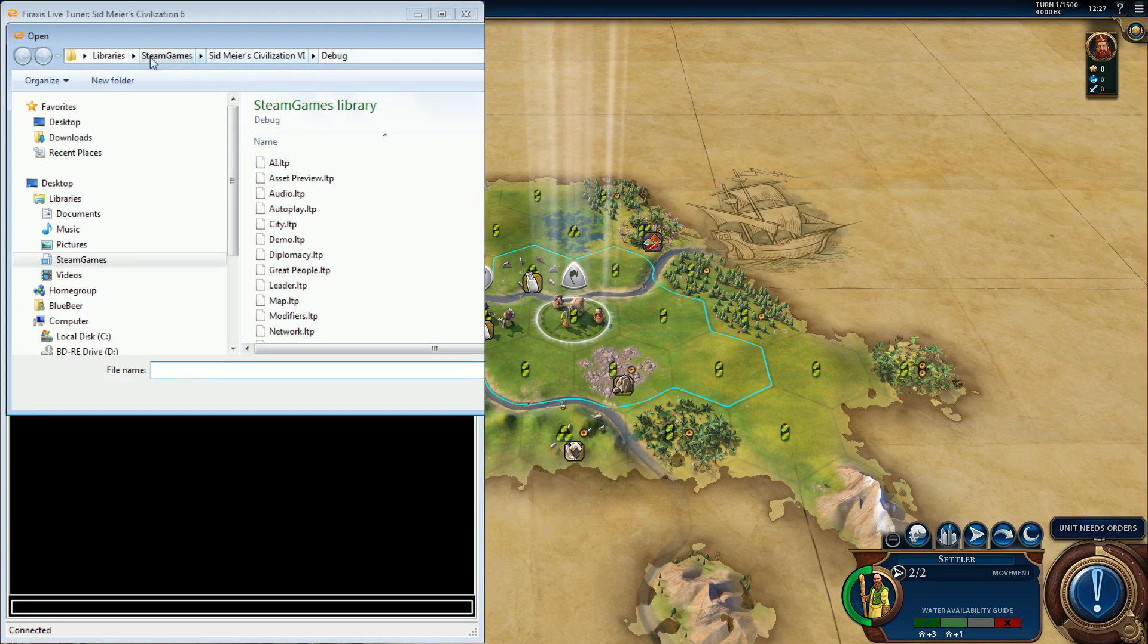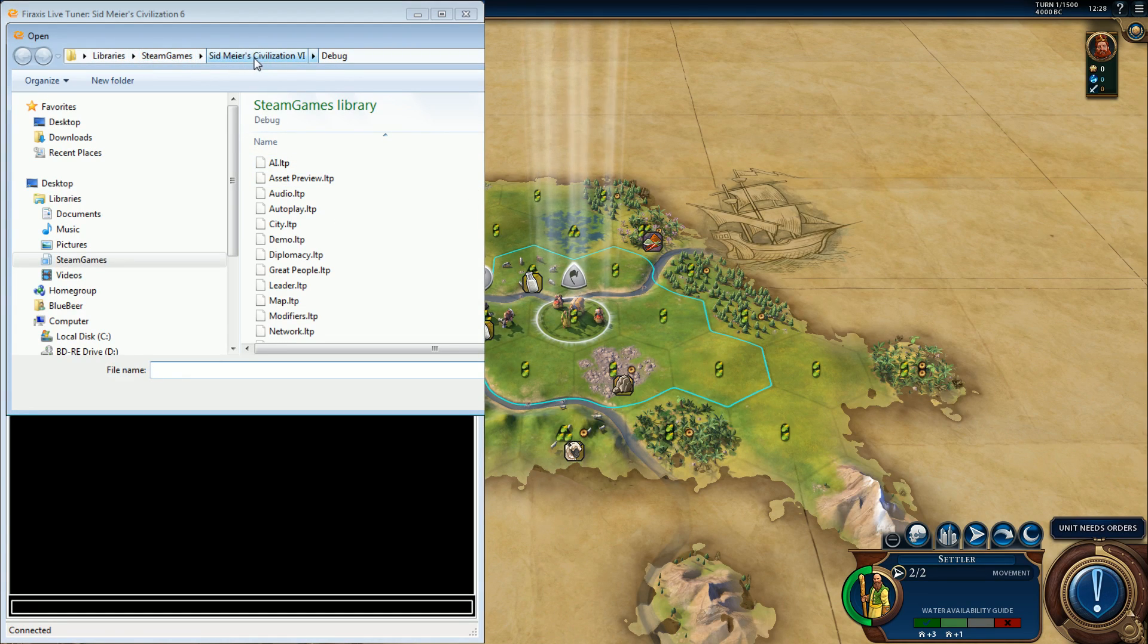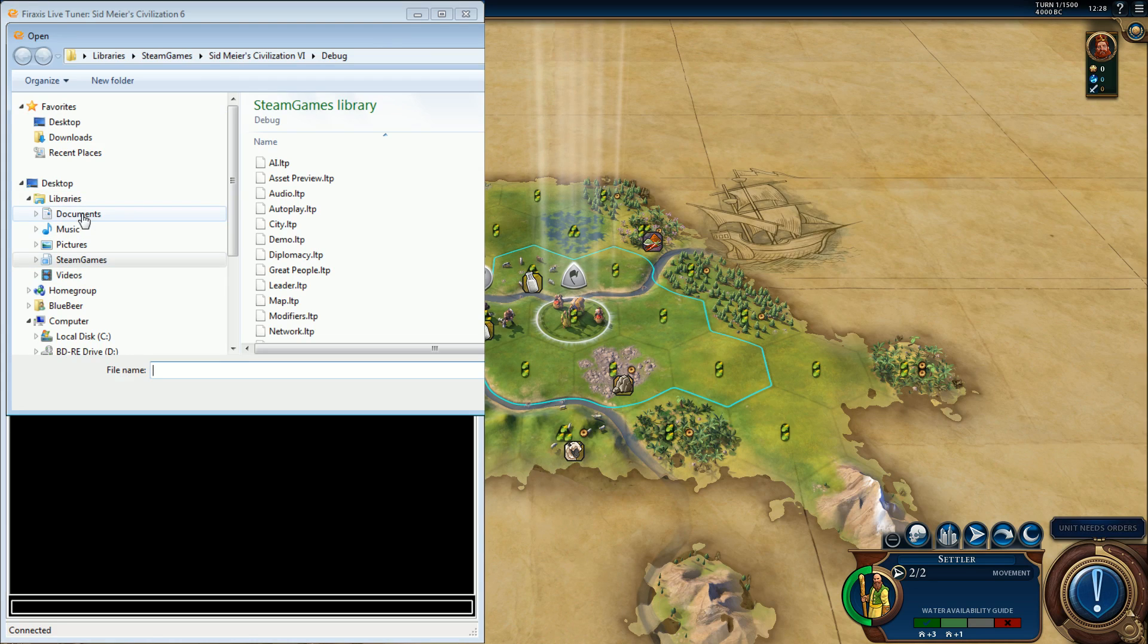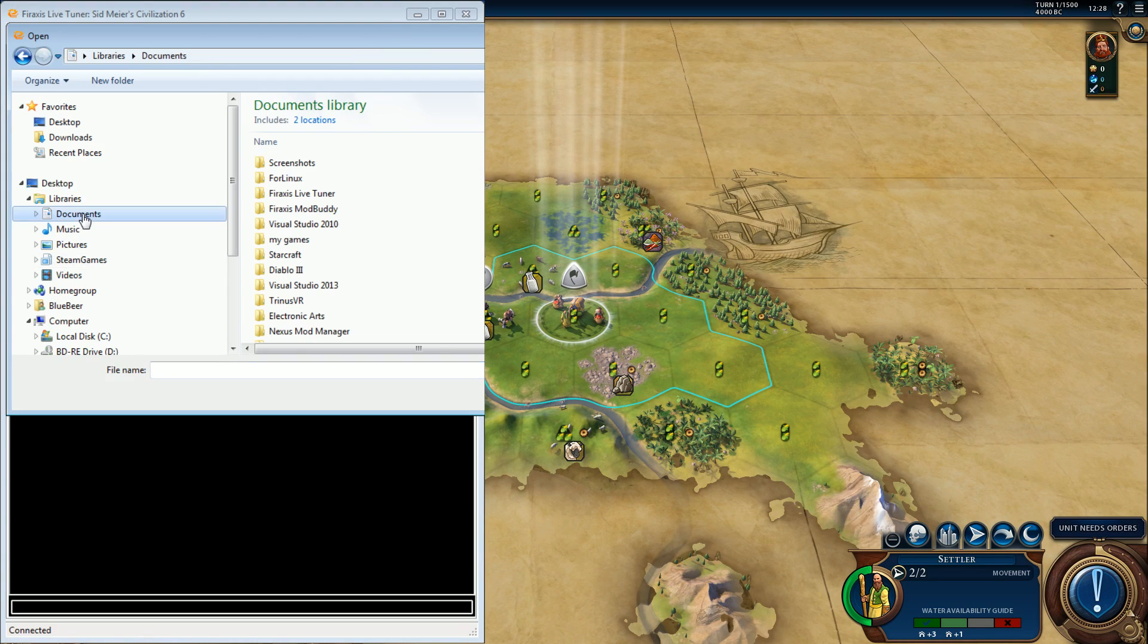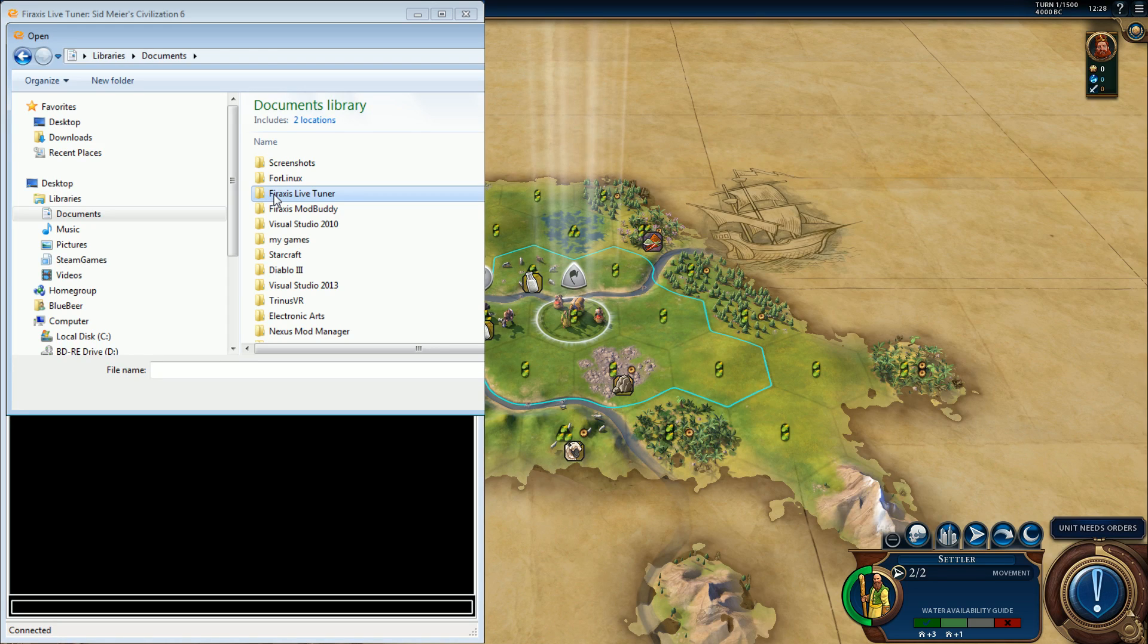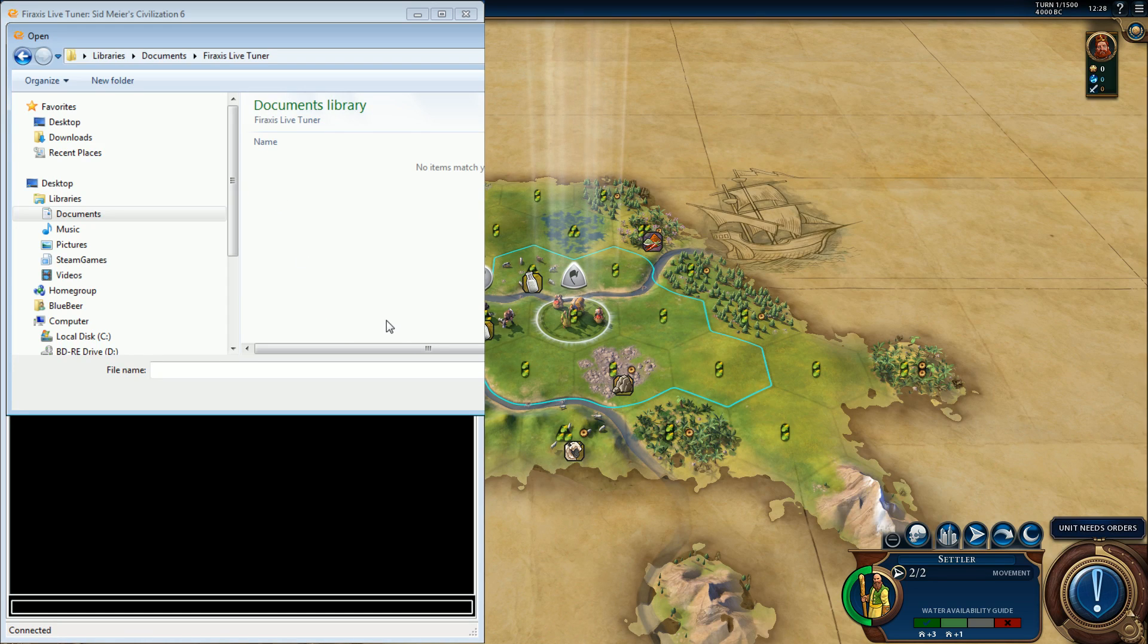Your Steam games, wherever you put it, Civ 6 debug. However, under your documents, see where it says for access Live Tuner? Go in there.